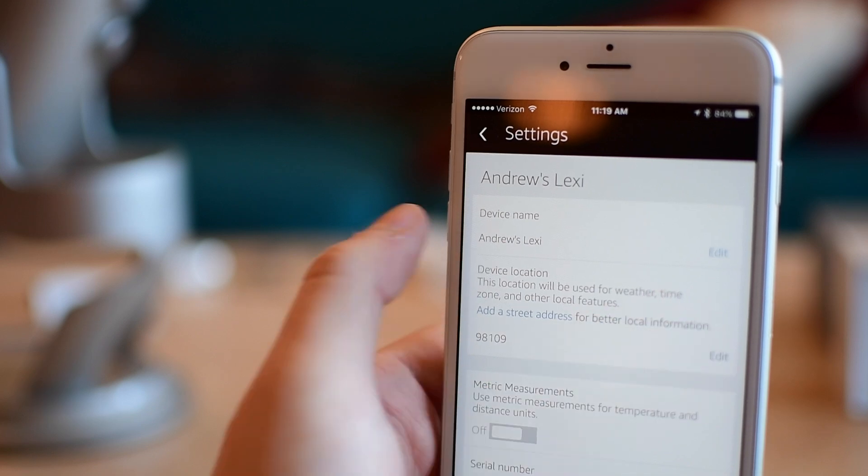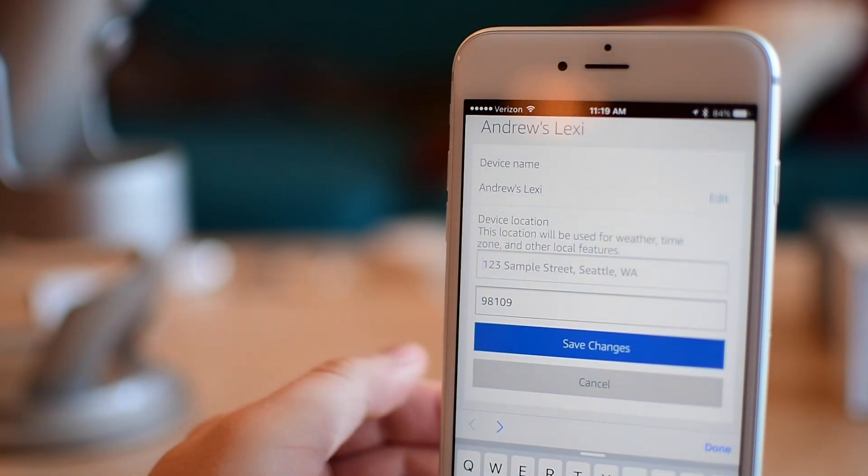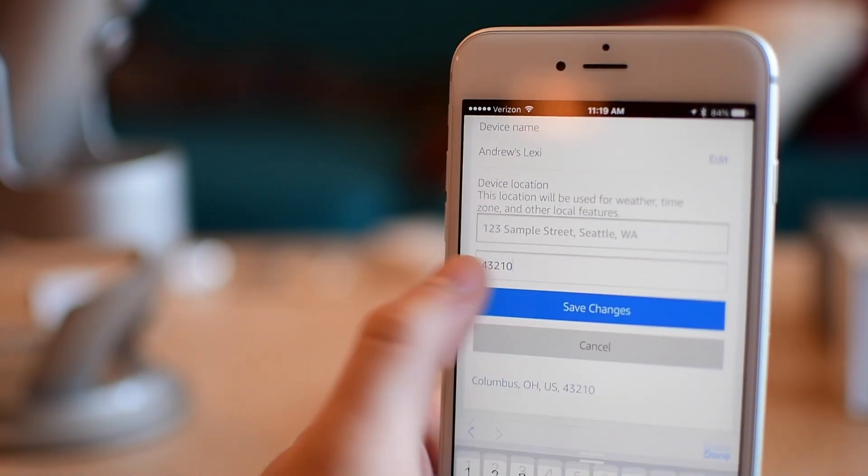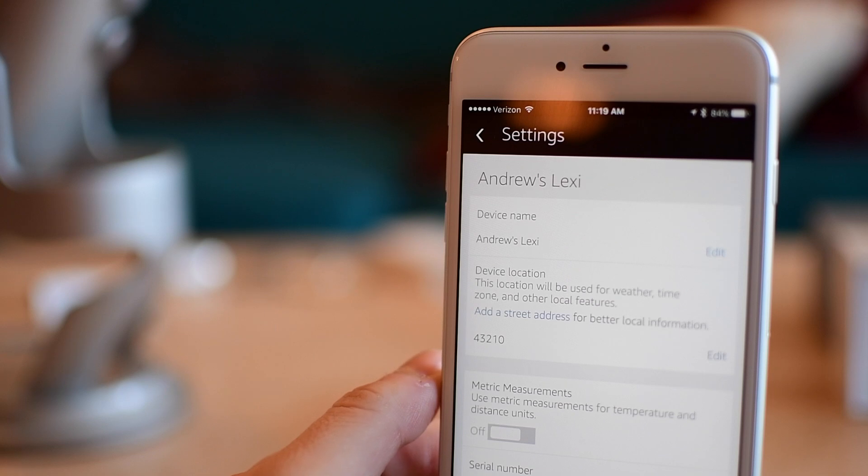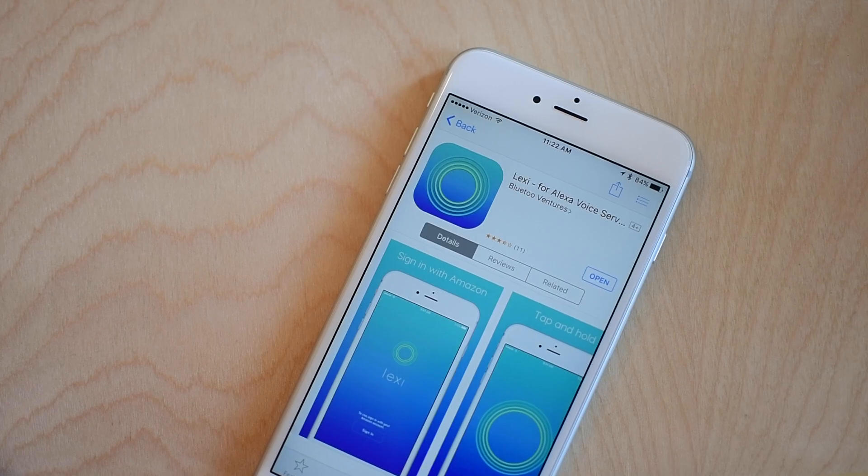So right now it's pulling information from Seattle instead of from Columbus, Ohio. So I do need to go update. You can put in a full address or just change the zip code. I can put in my zip code here and we're good to go.